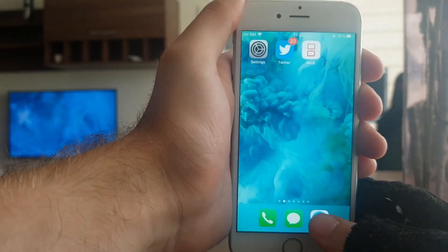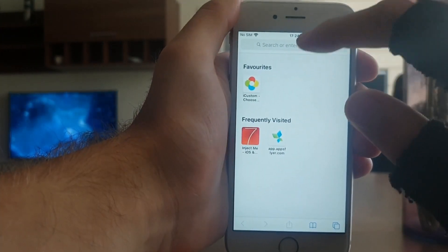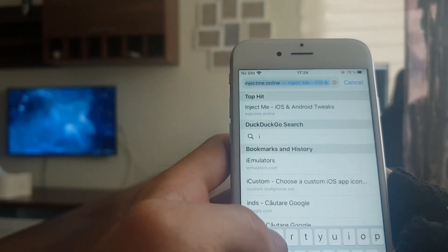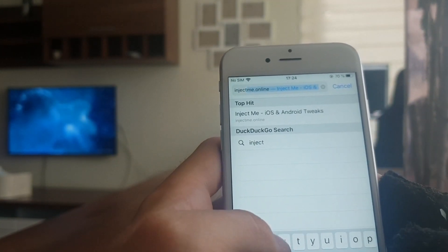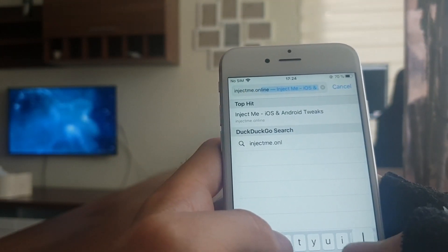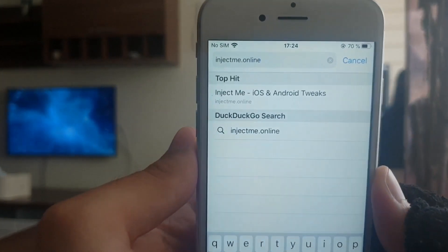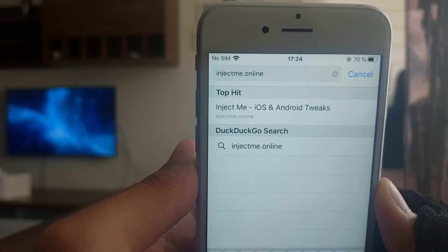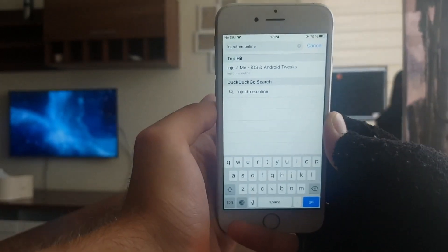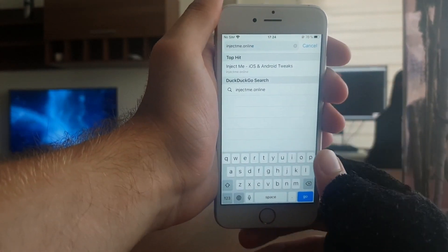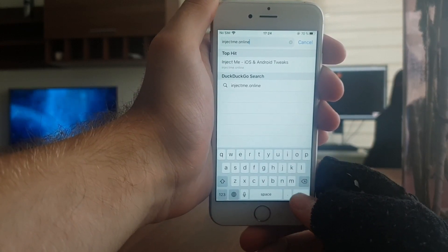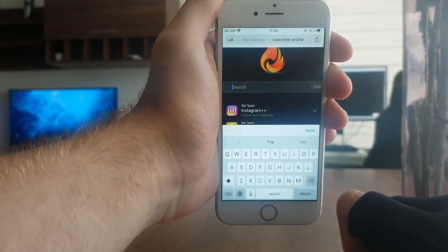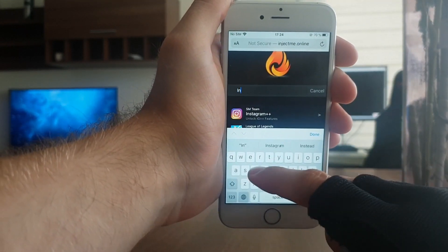Then you just want to go to this website. The website you want to go to is injectme.online — just type in that URL and go to that website. And in the search bar, you want to put in INDS.